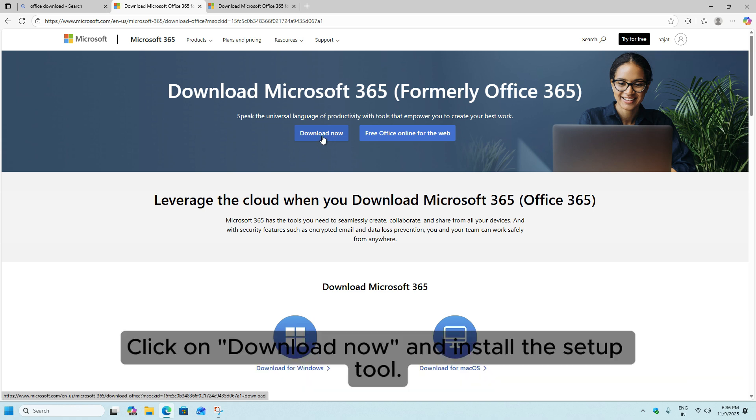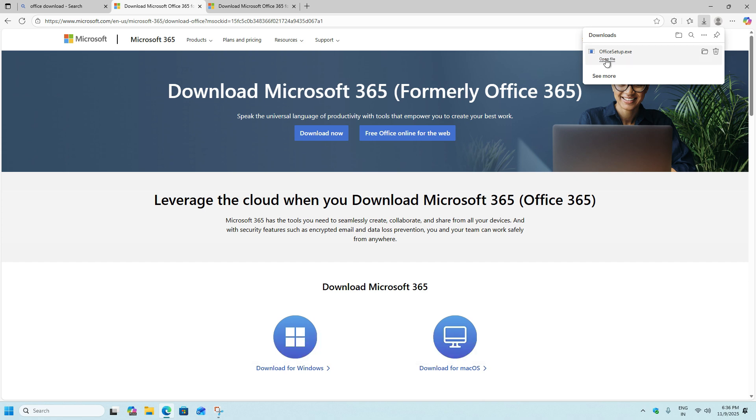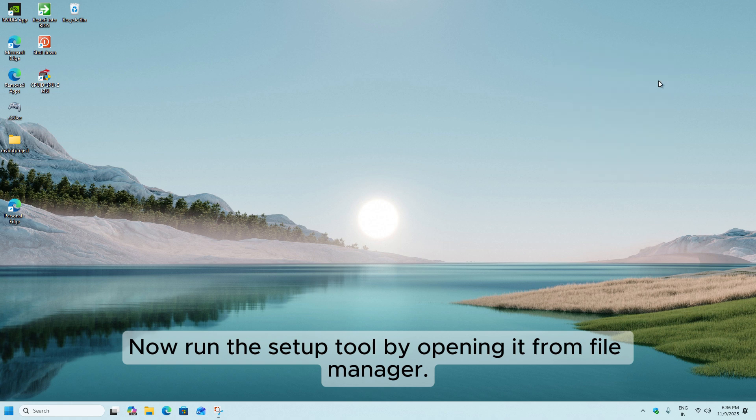Click on Download now and install the Setup tool. Now run the Setup tool by opening it from File Manager.